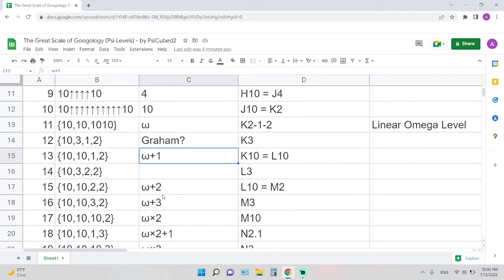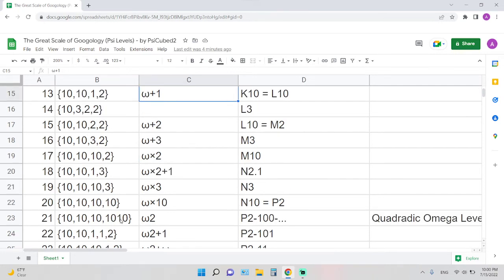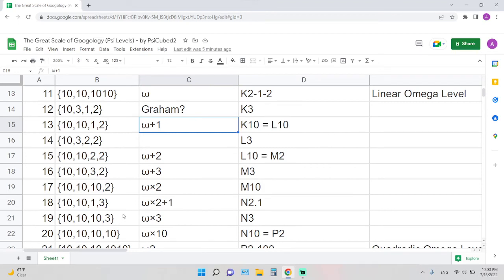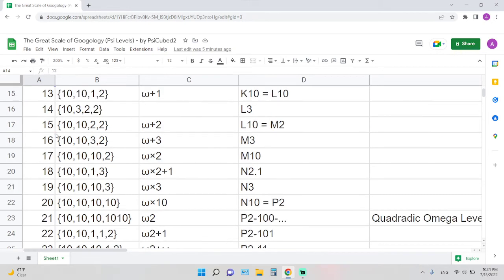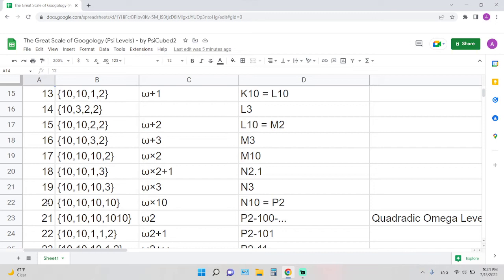Then we can keep going. Omega plus 2 is level 15, and then omega times 2 is level 17. Keep in mind, we're still relatively in the beginning of this ruler. Graham's number is just level 12 out of 1,000, so you can kind of get a sense of Googleology, how big these numbers are. Level 20 and level 10 doesn't mean the numbers are twice as big, of course not. They are pretty far apart. There's no standard on how far each level is, but level 20 and level 10 doesn't mean it's twice as powerful. It's way more than that. Even between 20 and 21 is already very far apart.